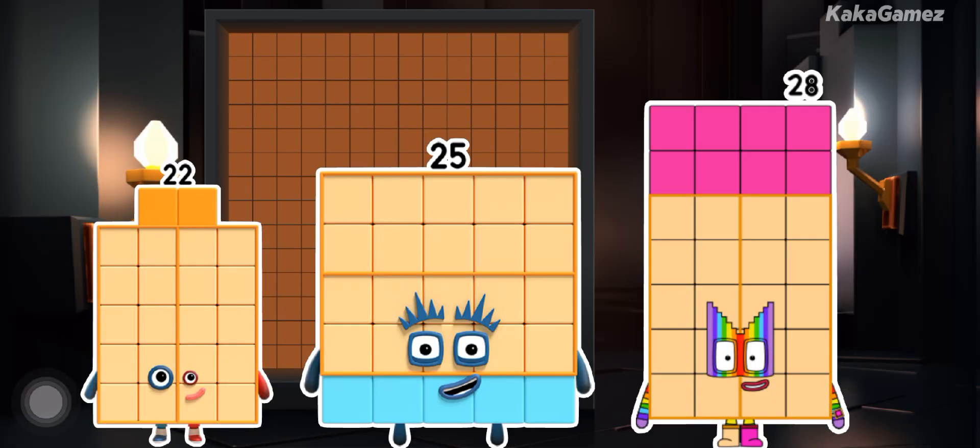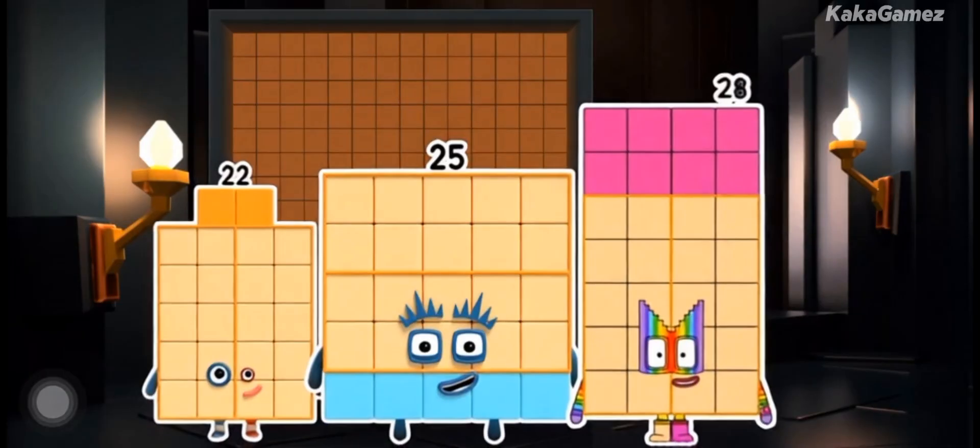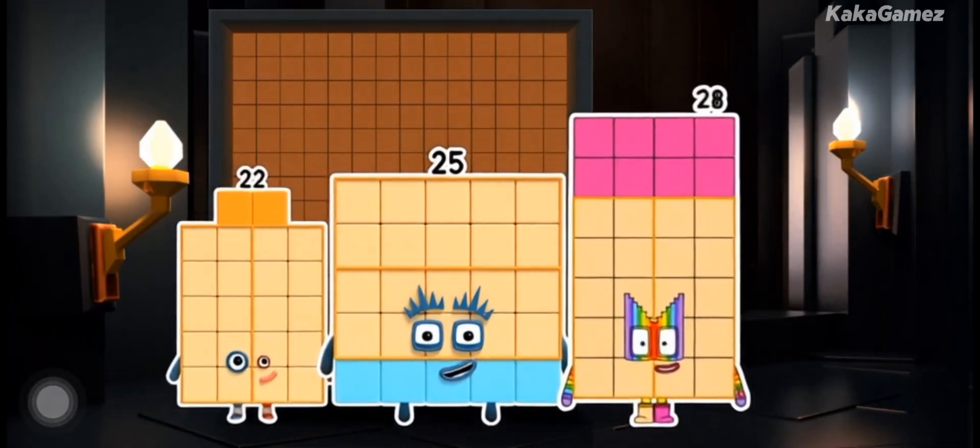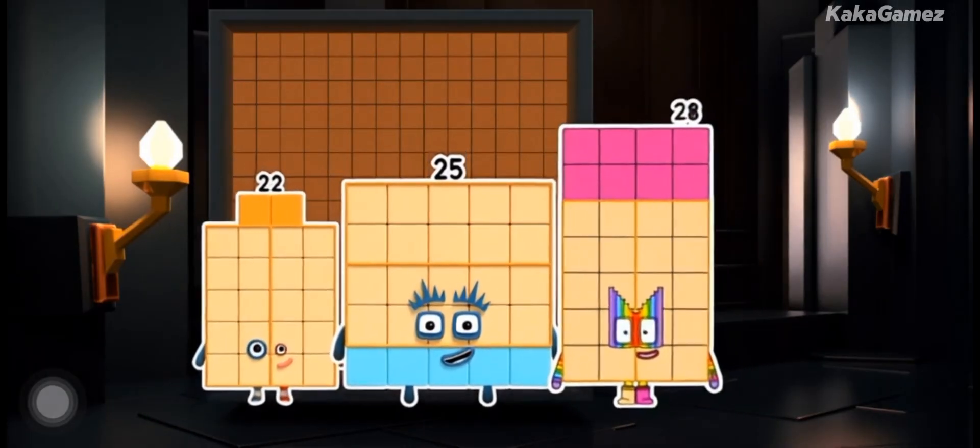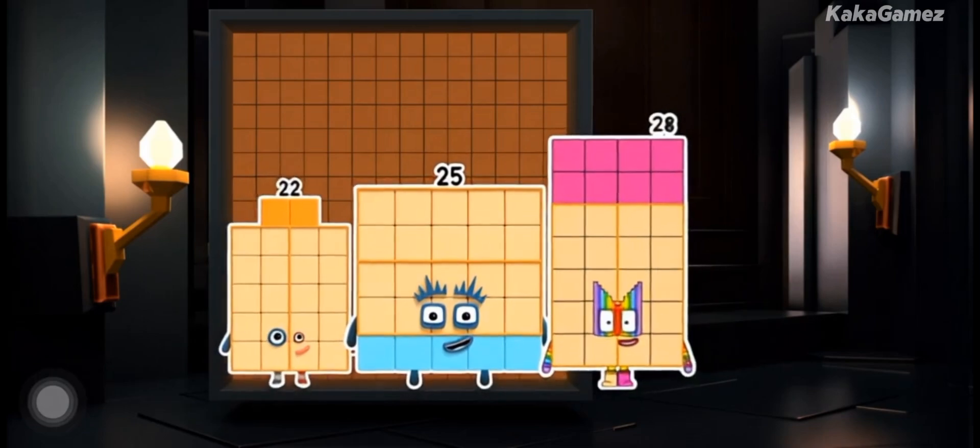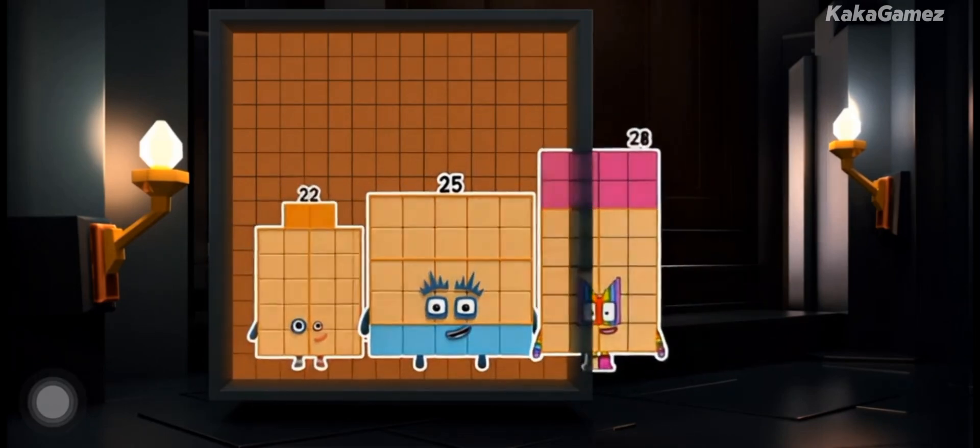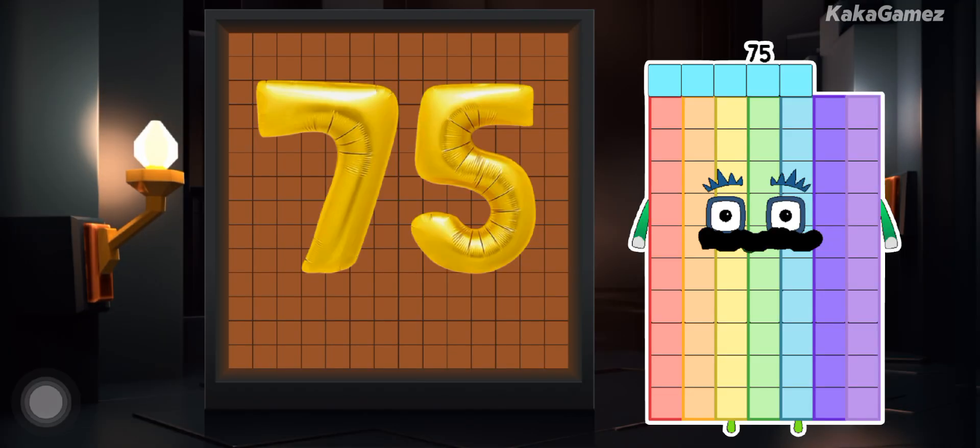Hi guys! You just met number blocks 22, 25 and 30. Together, they make new number blocks 75!